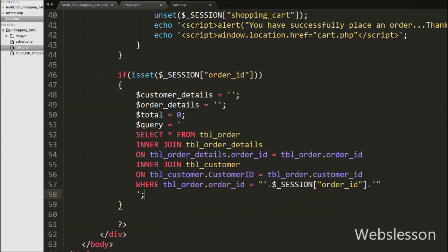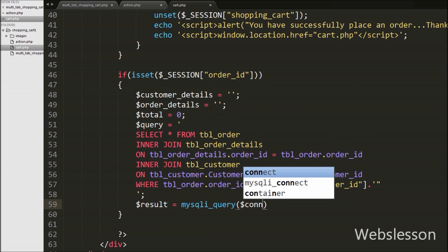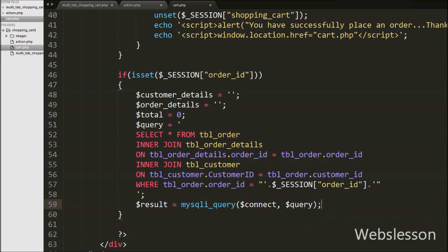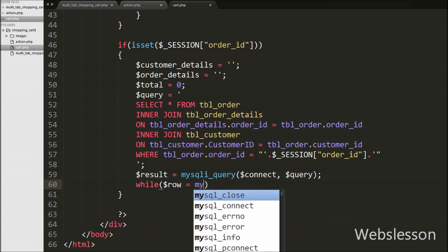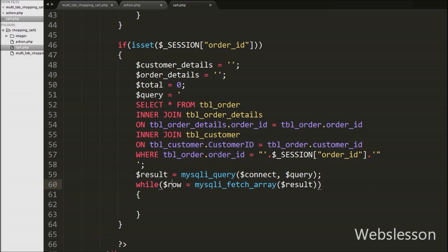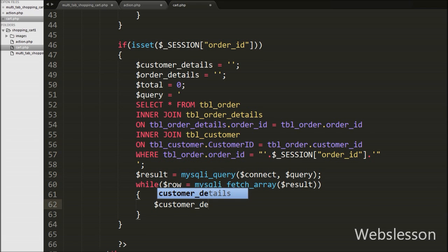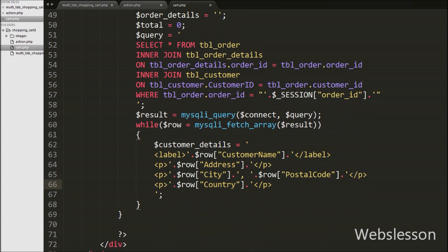Then after we have written $result = mysqli_query($connect, $query), which executes the query and stores the result. We have written a while loop with $row = mysqli_fetch_array($result), which converts the query result to an associative array row by row. Under this while loop we have written $customer_details to store customer details fetched from $row, including customer_name, address, city, postal_code, and country.